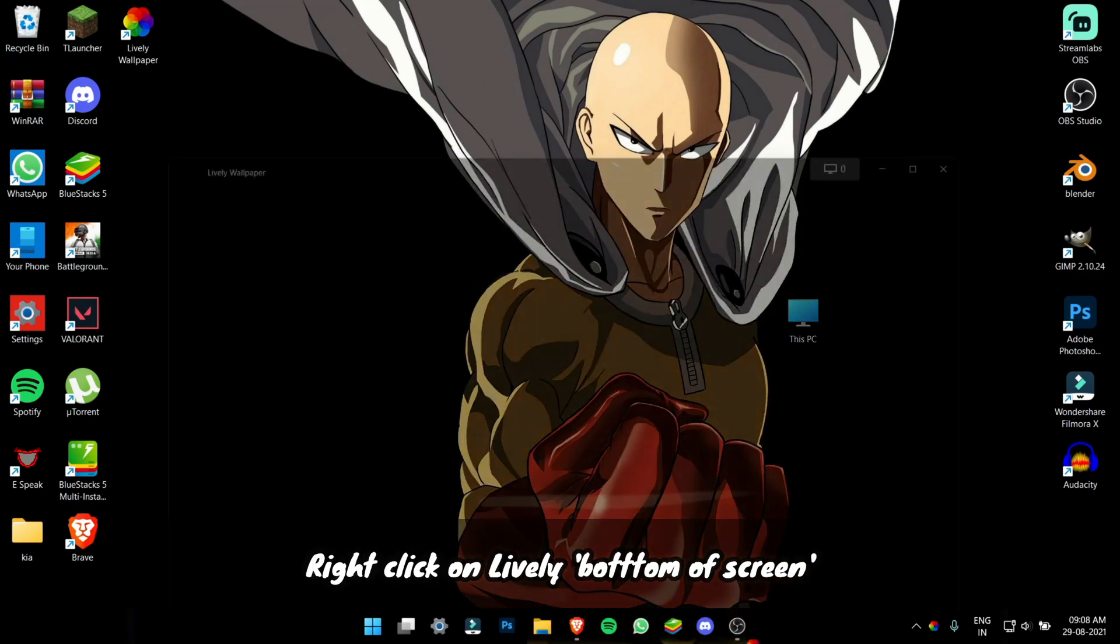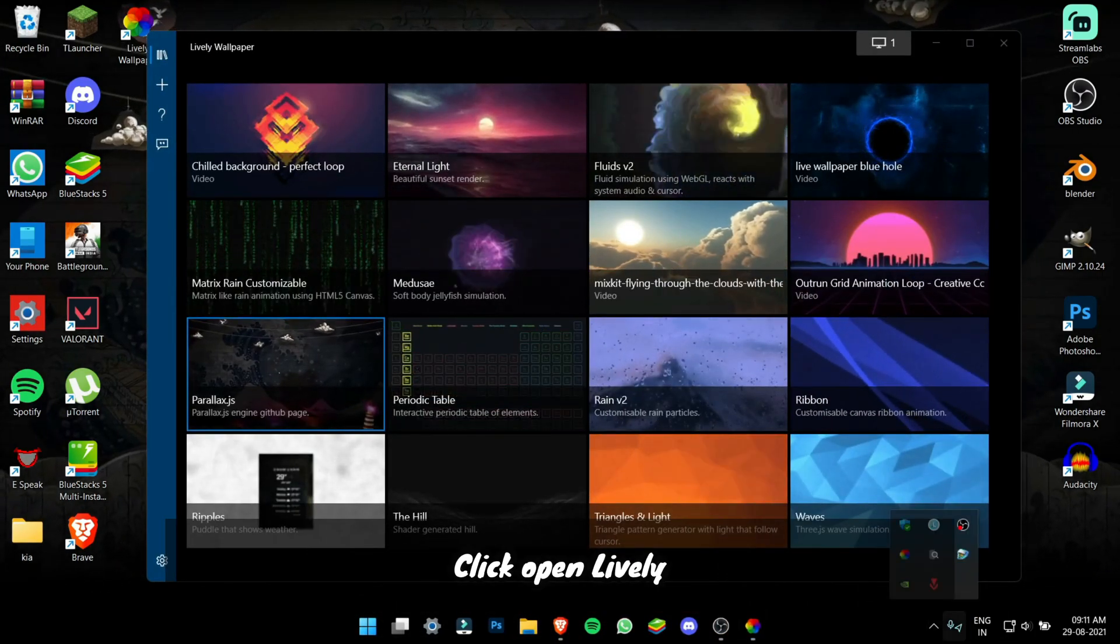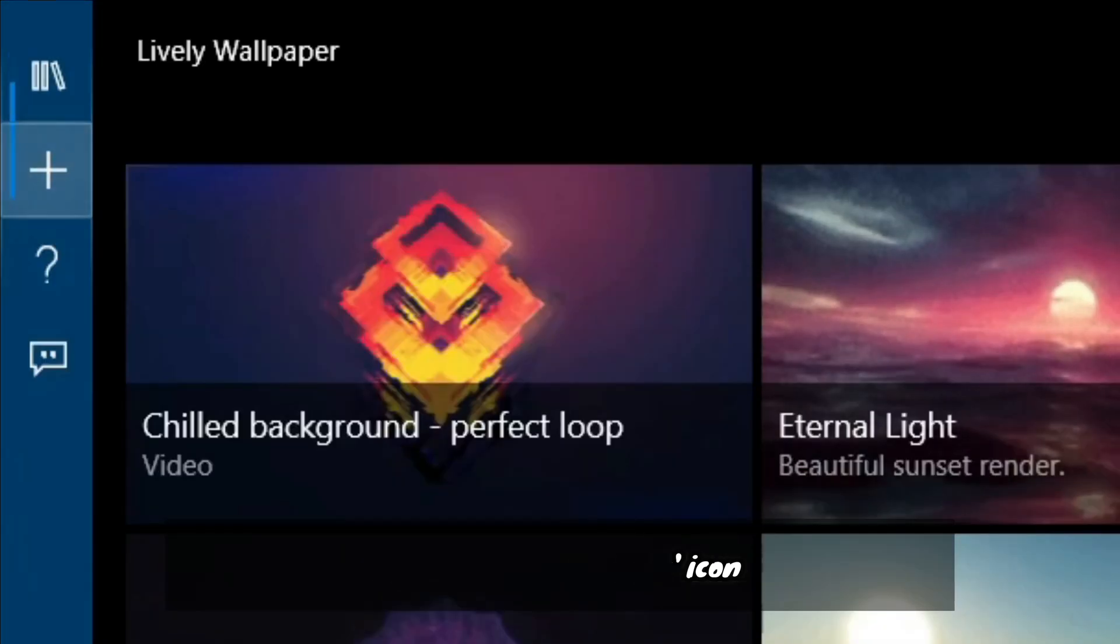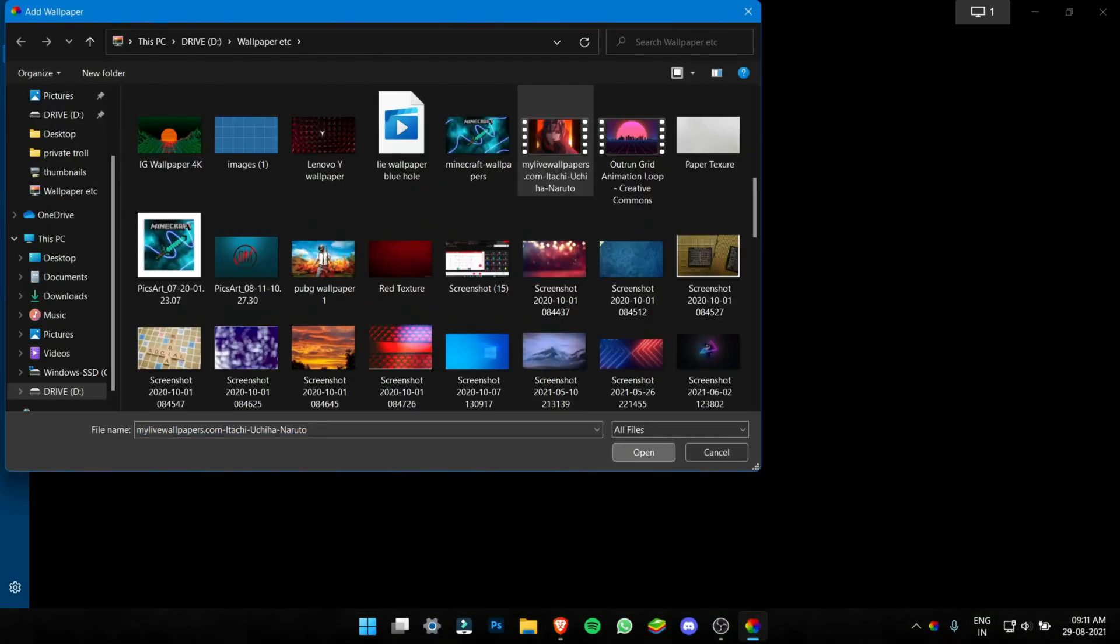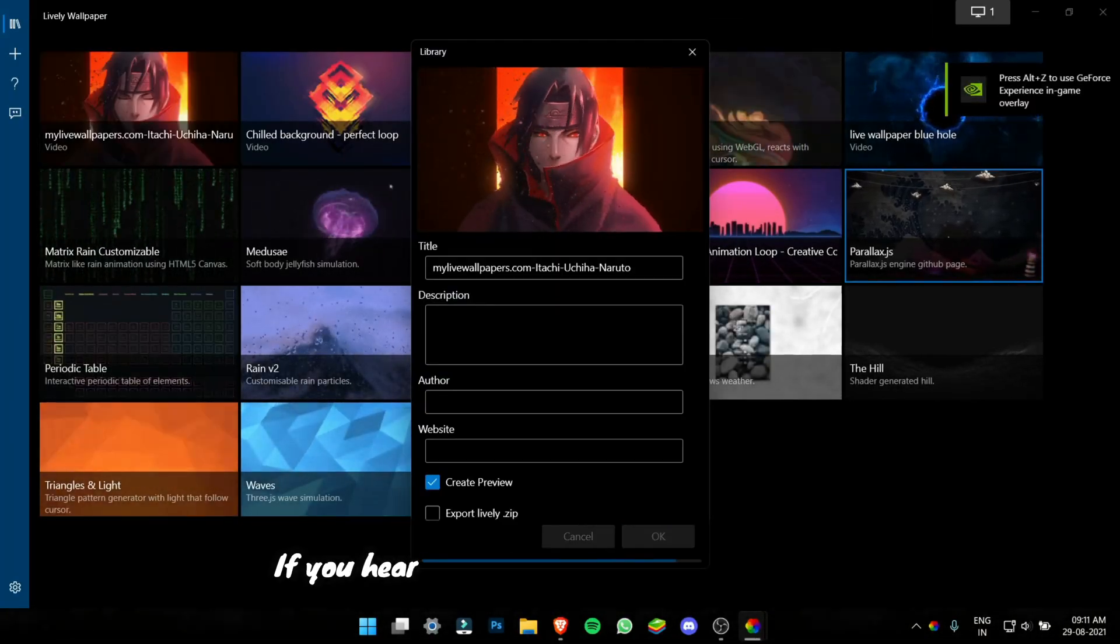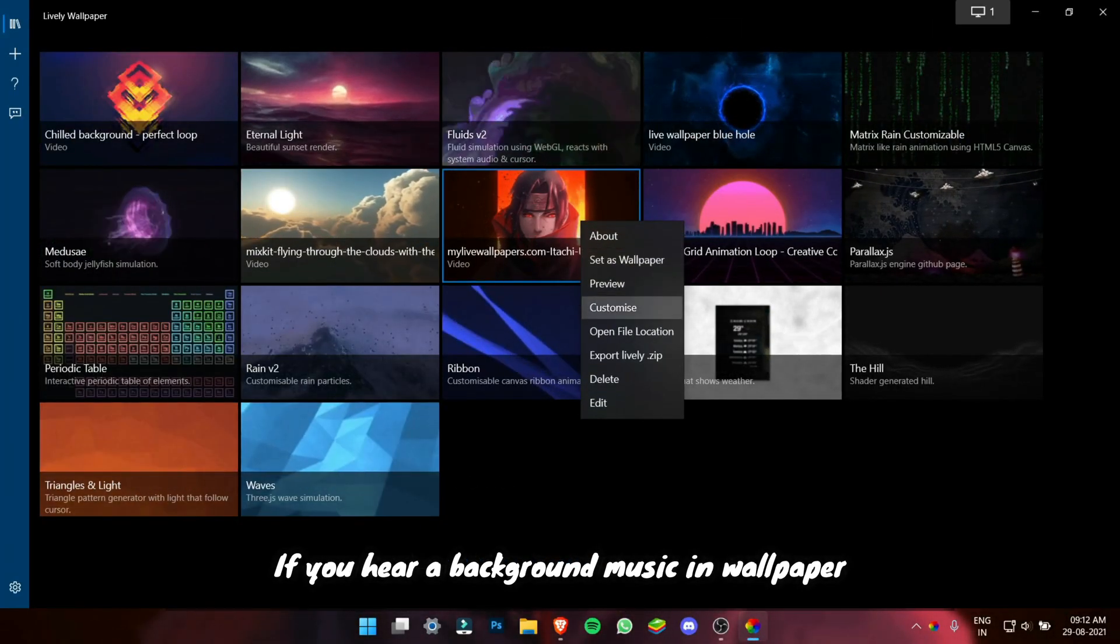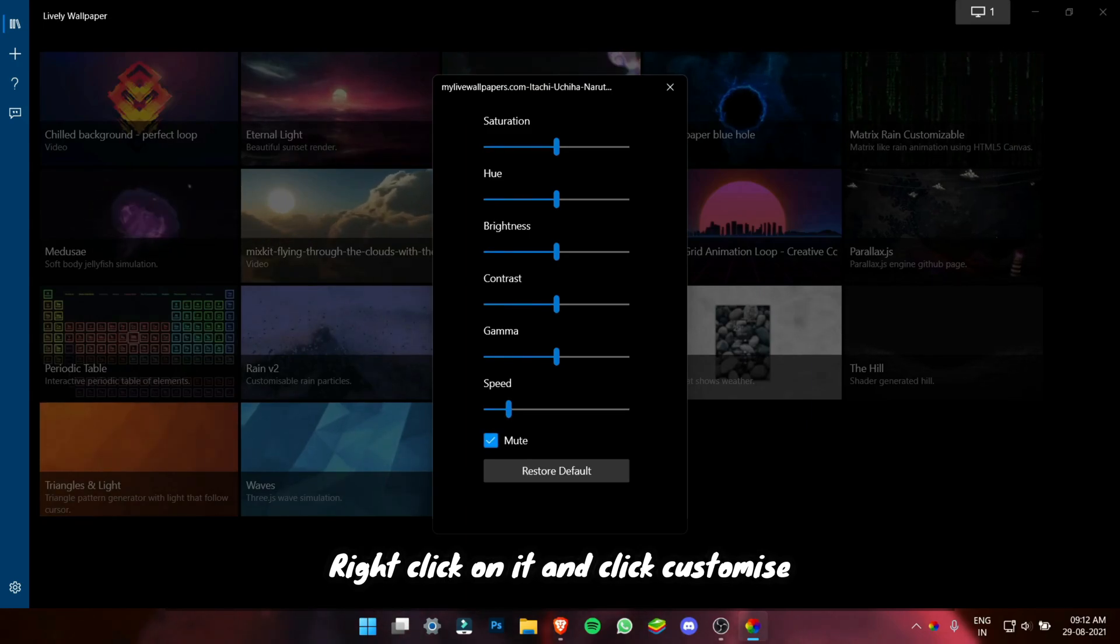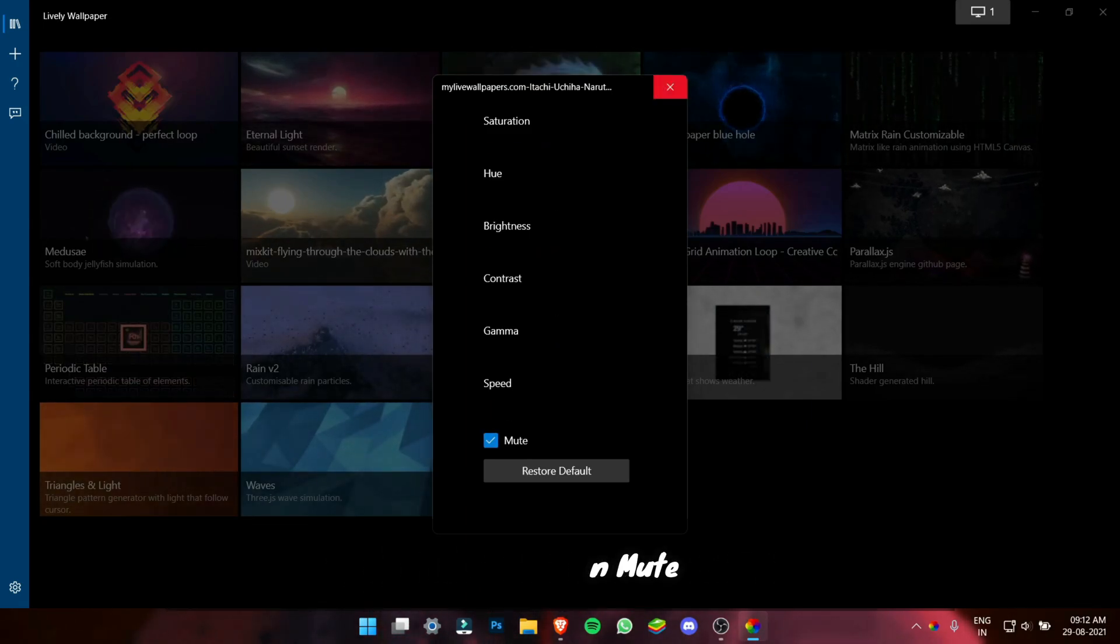Next right click on Lively and click open Lively. Now click on the plus icon then click browse and then find the file you have downloaded. Now click open. Now if you hear background music on the wallpaper, just right click on the wallpaper. Click customize and click mute.